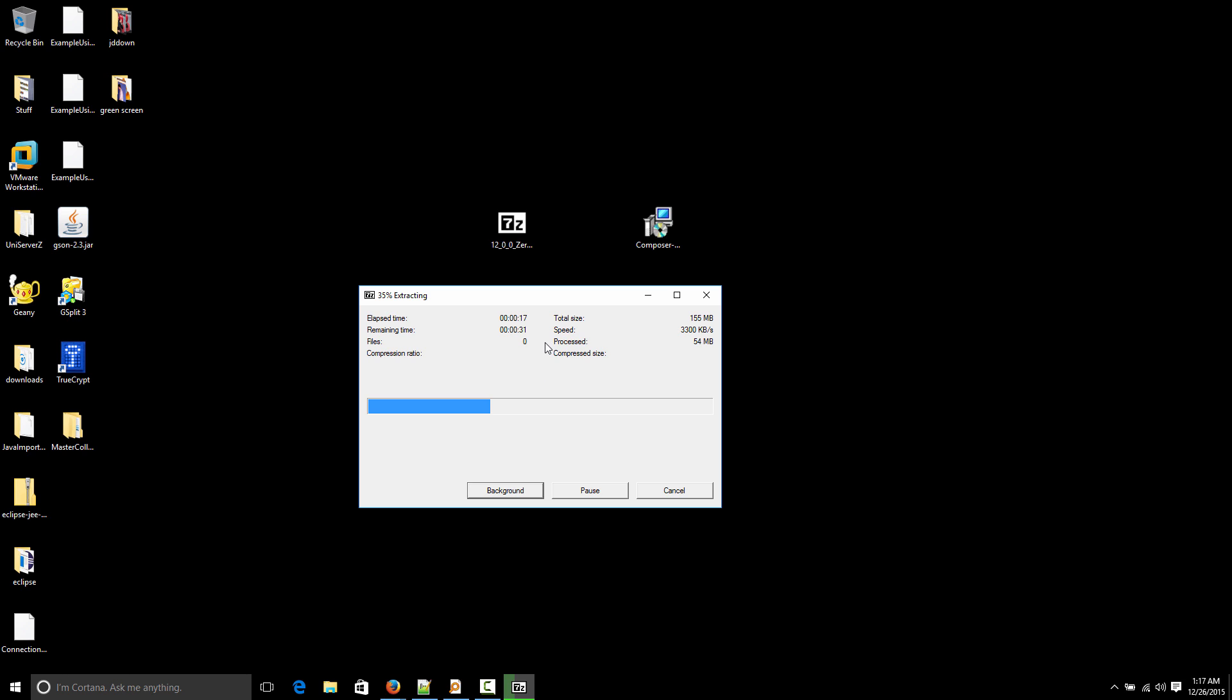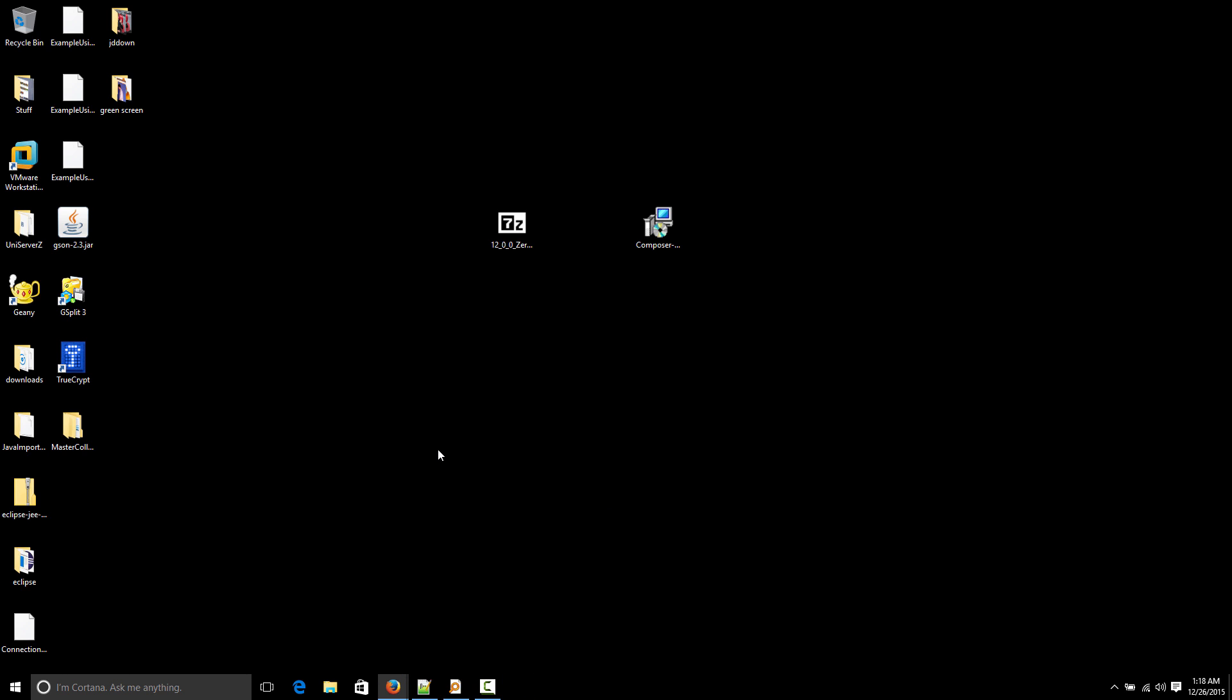So this, like I said, includes Apache, MySQL and PHP. The latest one I'm downloading right now includes PHP version 7. But you can also get older versions if you need them because what you want to do usually is have the same environment on your development machine as the server you're going to use. And most servers right now, I mean most web hosts out there don't have PHP version 7 yet.